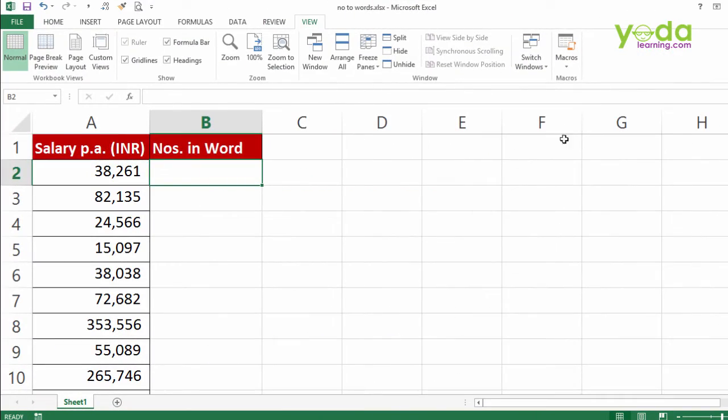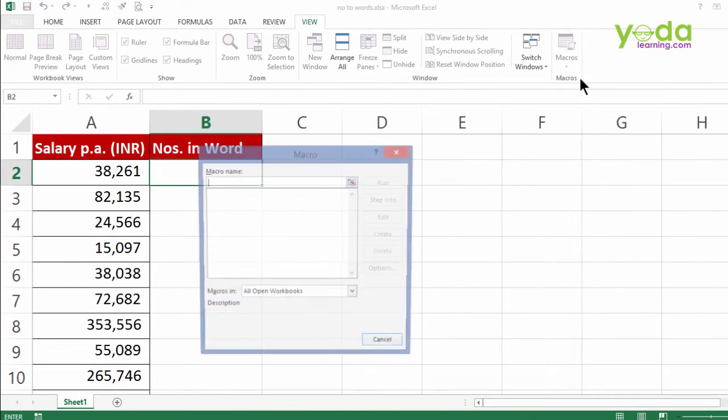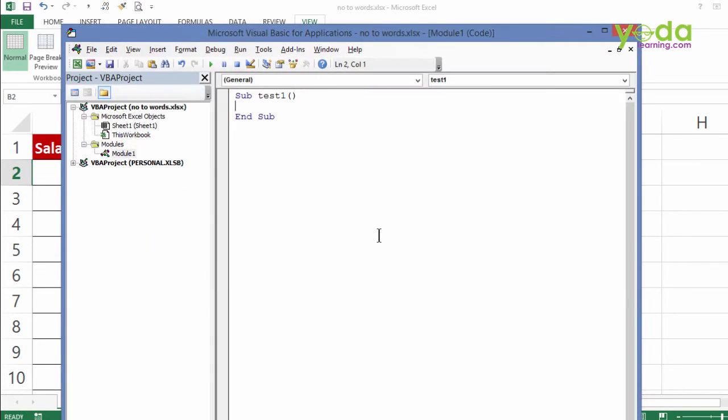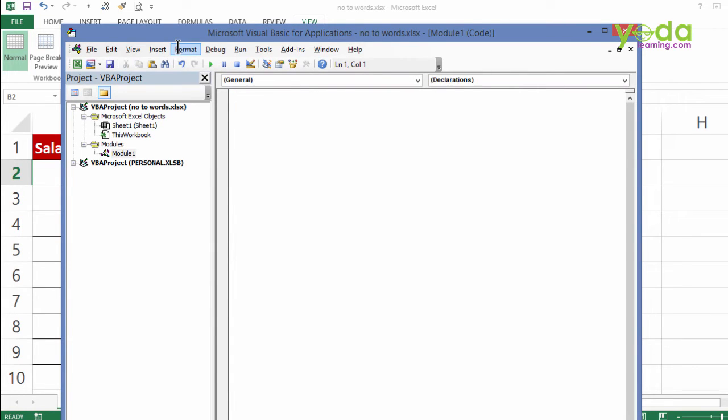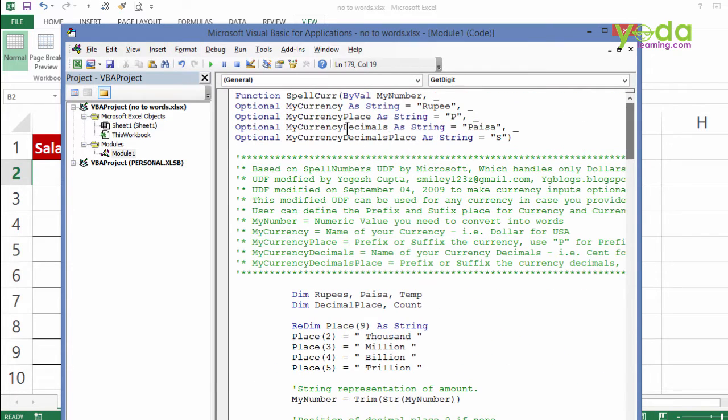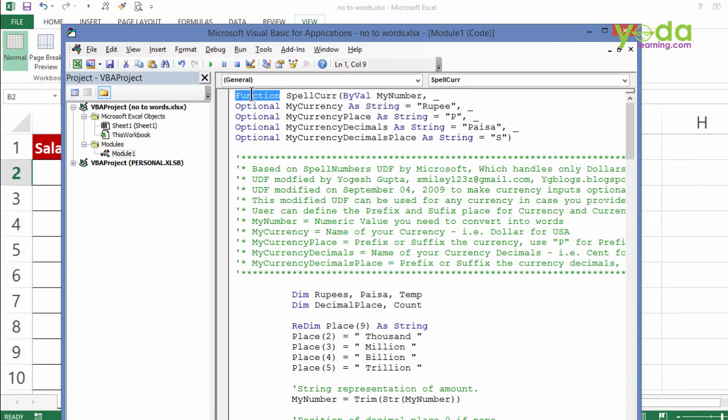I go to view, I go to macros, I go to view macro. As usual it's going to be empty. So let me write test1 and I click on create button. It takes me the code window. I delete the dummy macro and instead I paste the code taken from the internet. Paste it. Now this is slightly different from the previous macro because this is a function based macro.